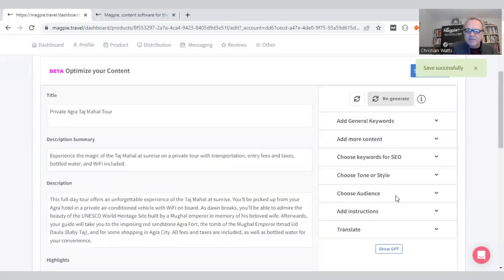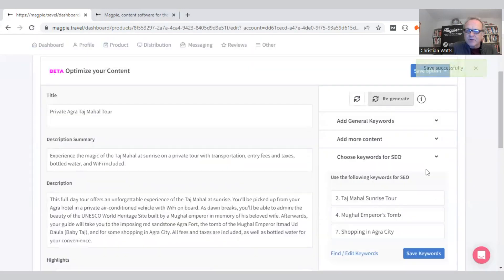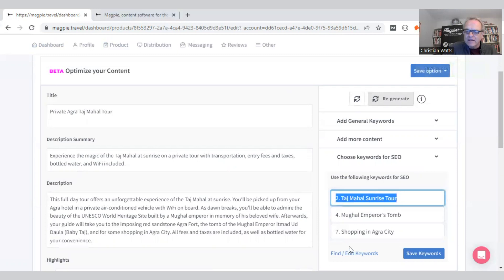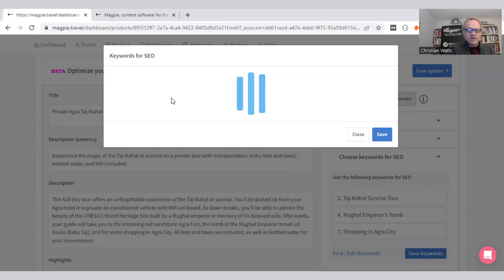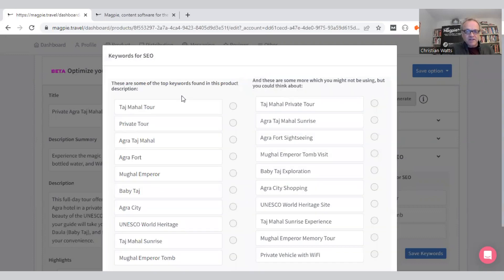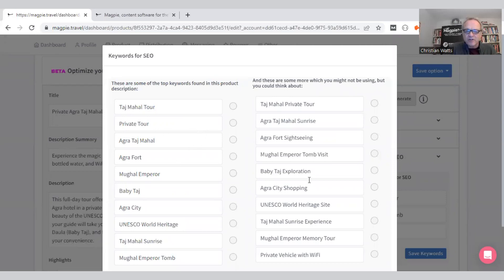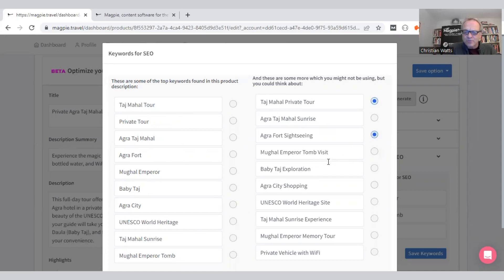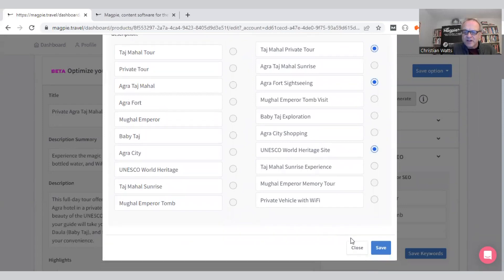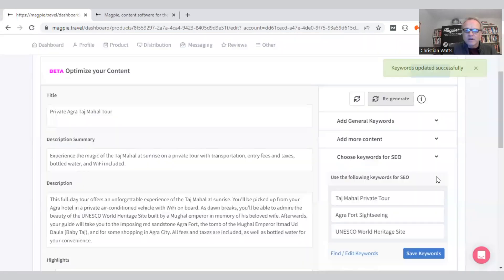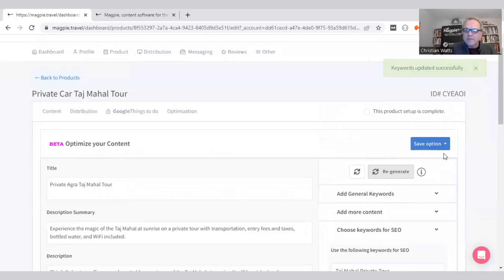We'll save that. SEO keywords—we have some here already, but let's generate some more. It's going to find keywords that are used in the description and some keywords that are not used but should be for SEO purposes. On the left, these are ones already found. Taj Mahal Private Tour looks like a good keyword, Agra Fort sightseeing looks decent, and maybe UNESCO World Heritage Site. Let's save those.